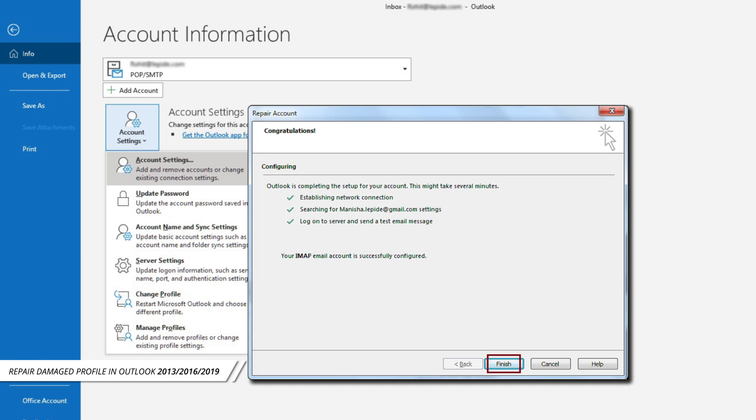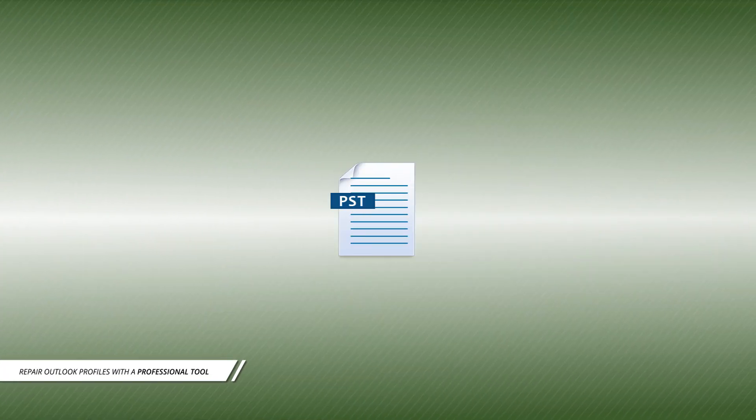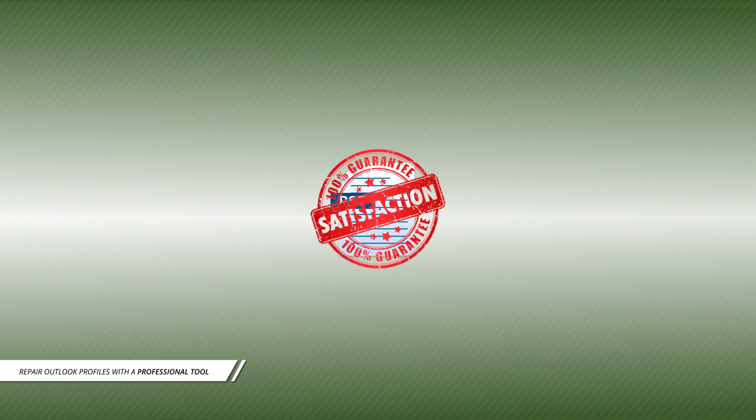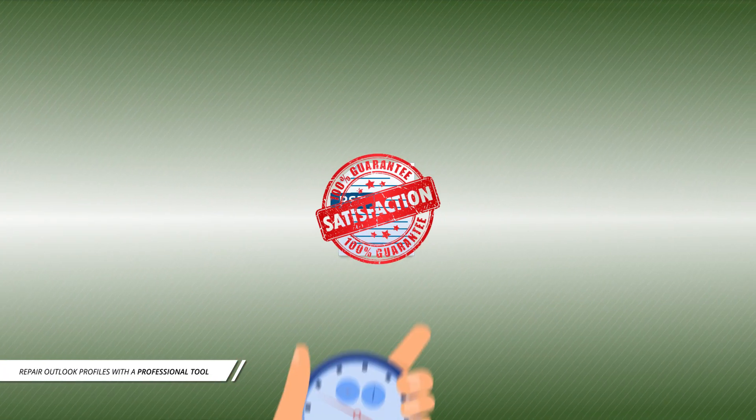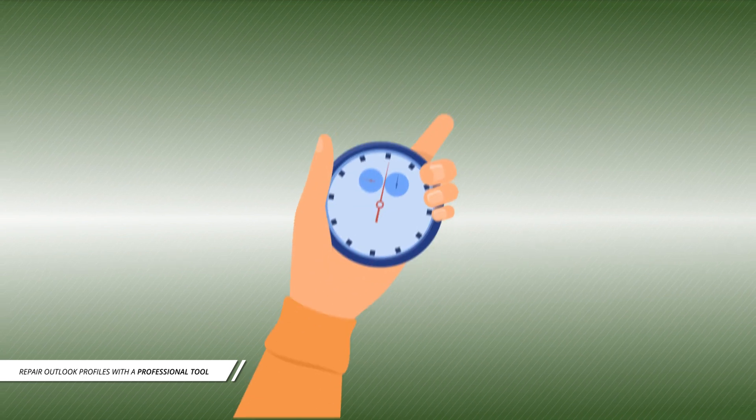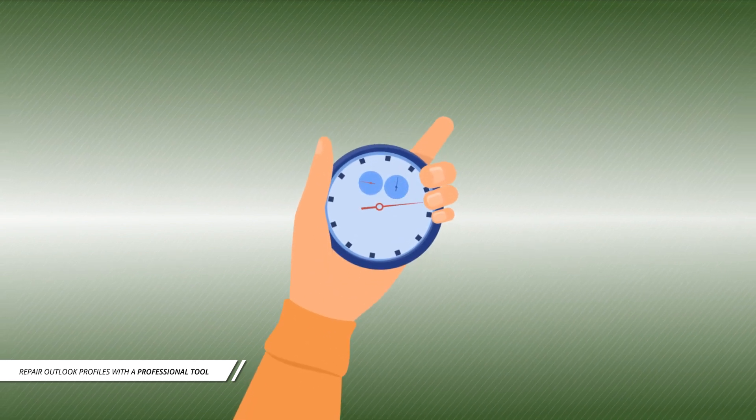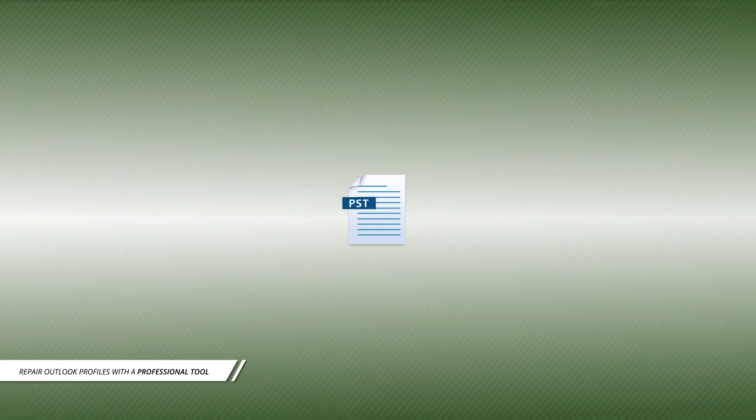Method Two: The manual method does not guarantee 100% success and can be time-consuming. To deal with such a situation, we require a third-party tool.